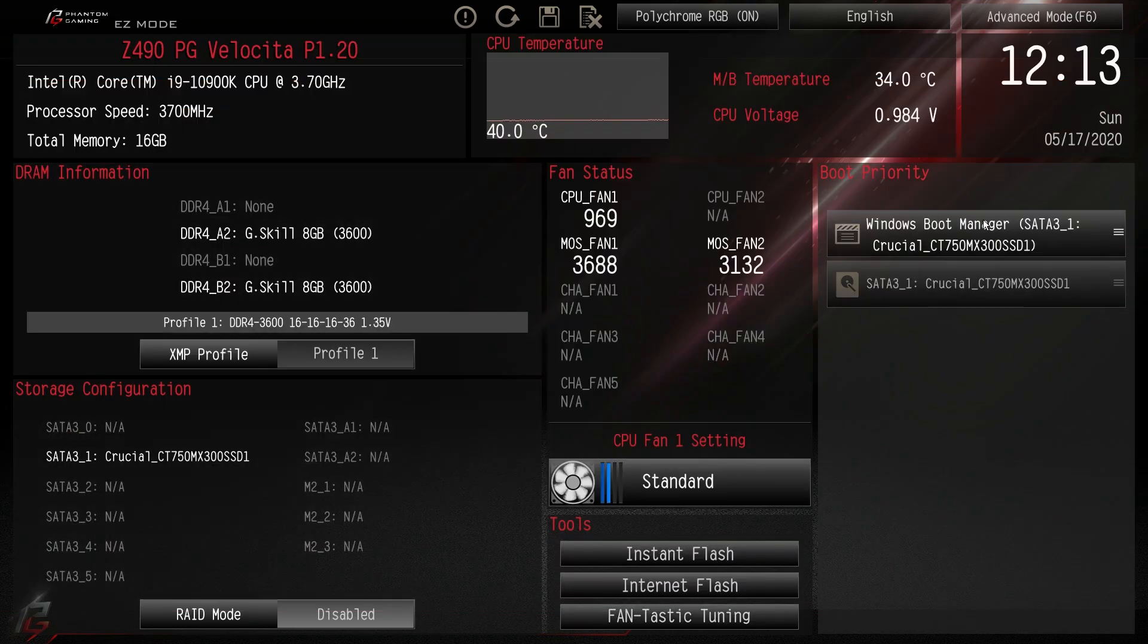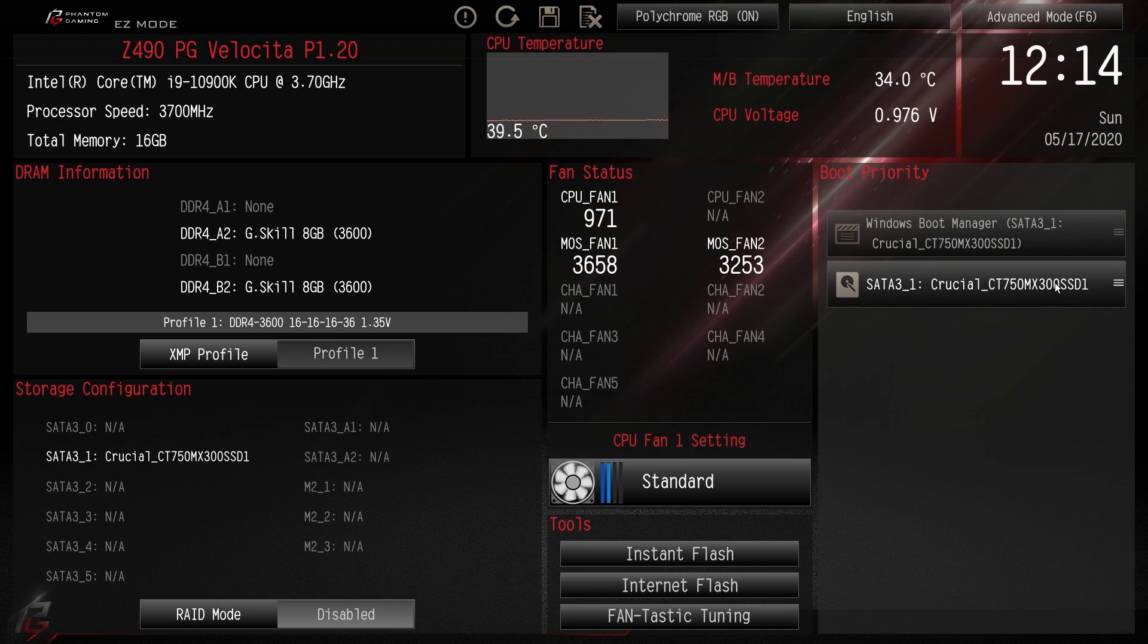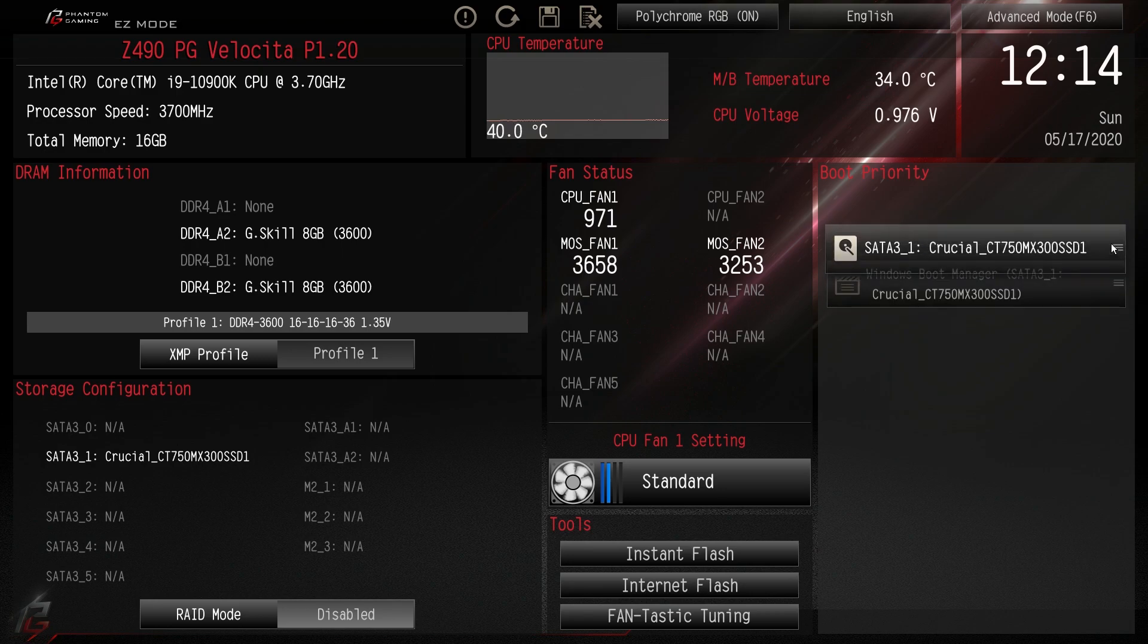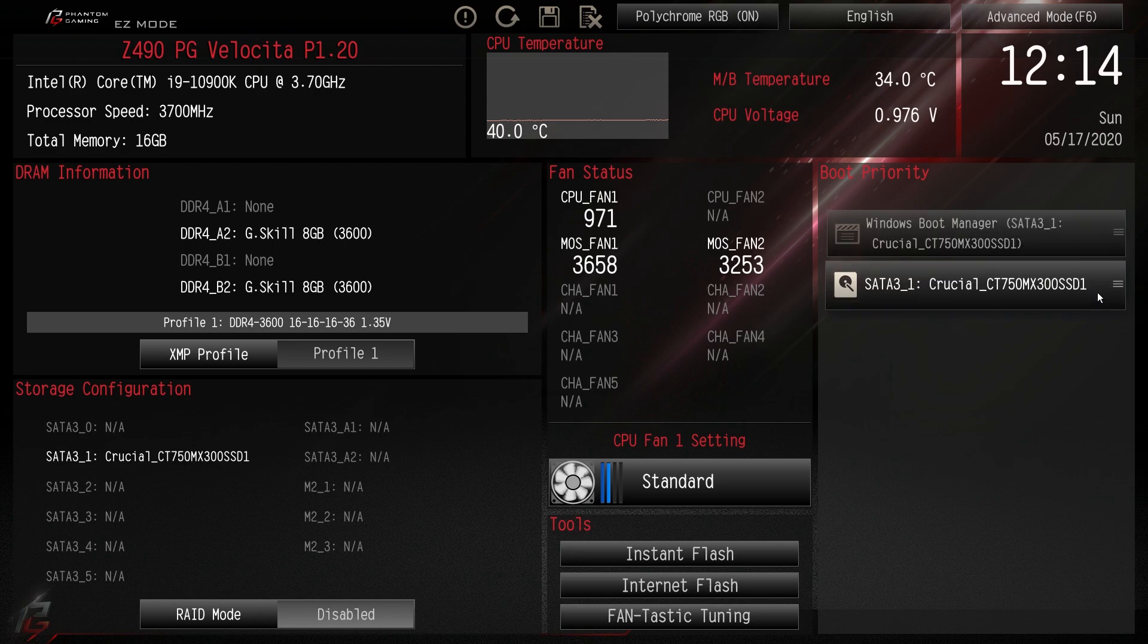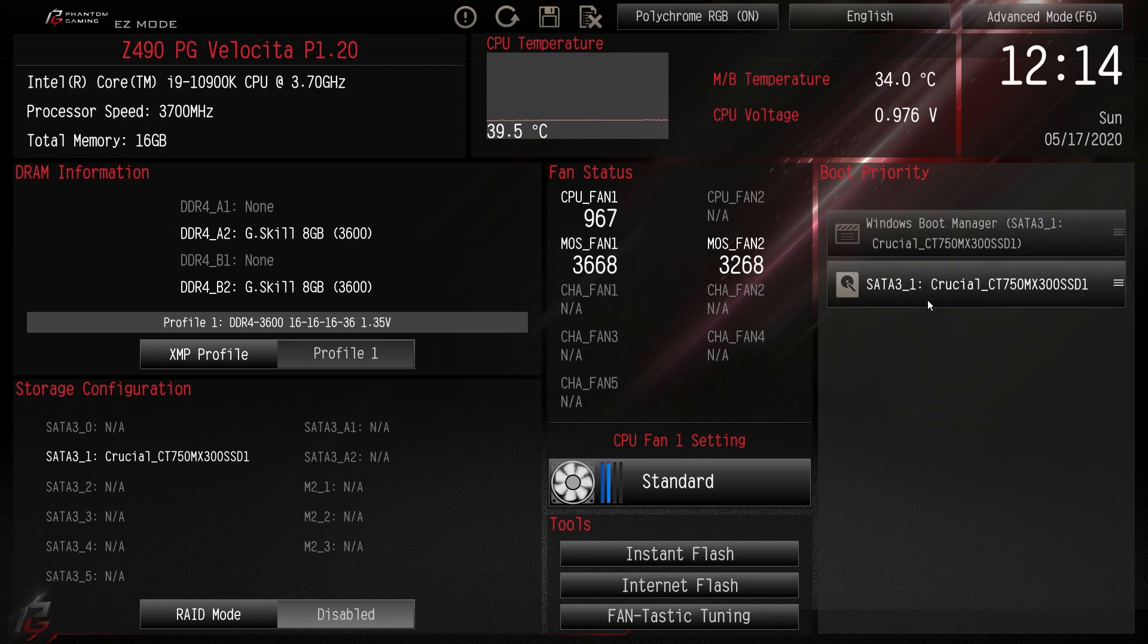And then we have boot priority. So again we only have one drive installed but with multiple drives, you can just drag and drop like this. It's incredibly easy to do to set up your boot priority.